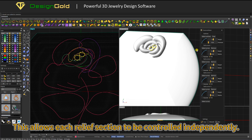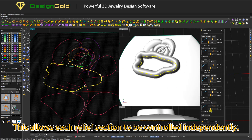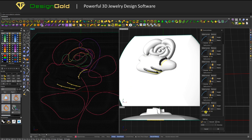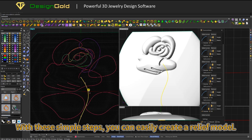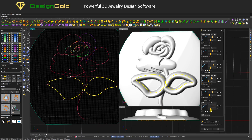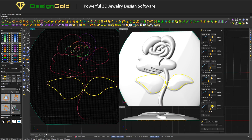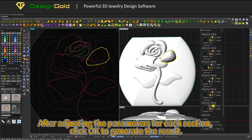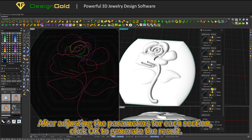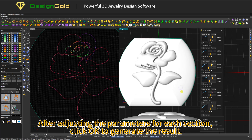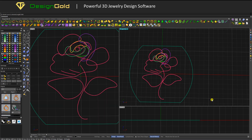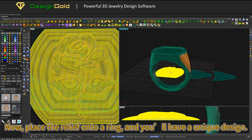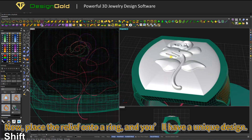This allows each relief section to be controlled independently. With these simple steps, you can easily create a relief model. After adjusting the parameters for each section, click OK to generate the result. Then place the relief onto a ring, and you'll have a unique design.